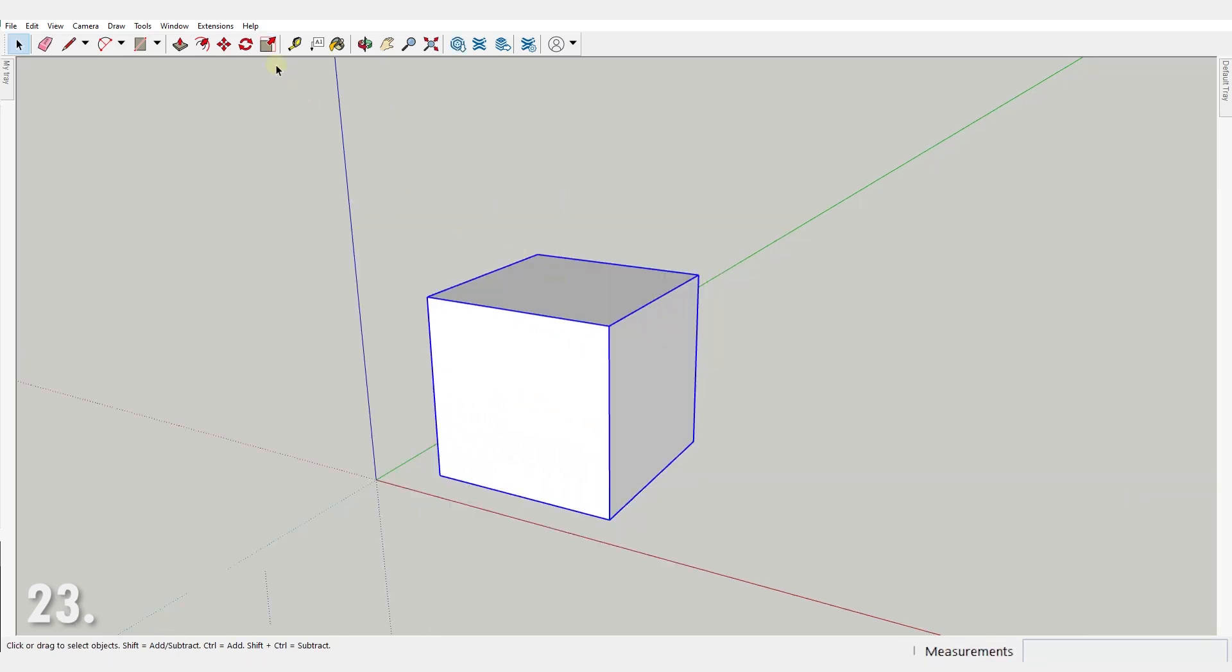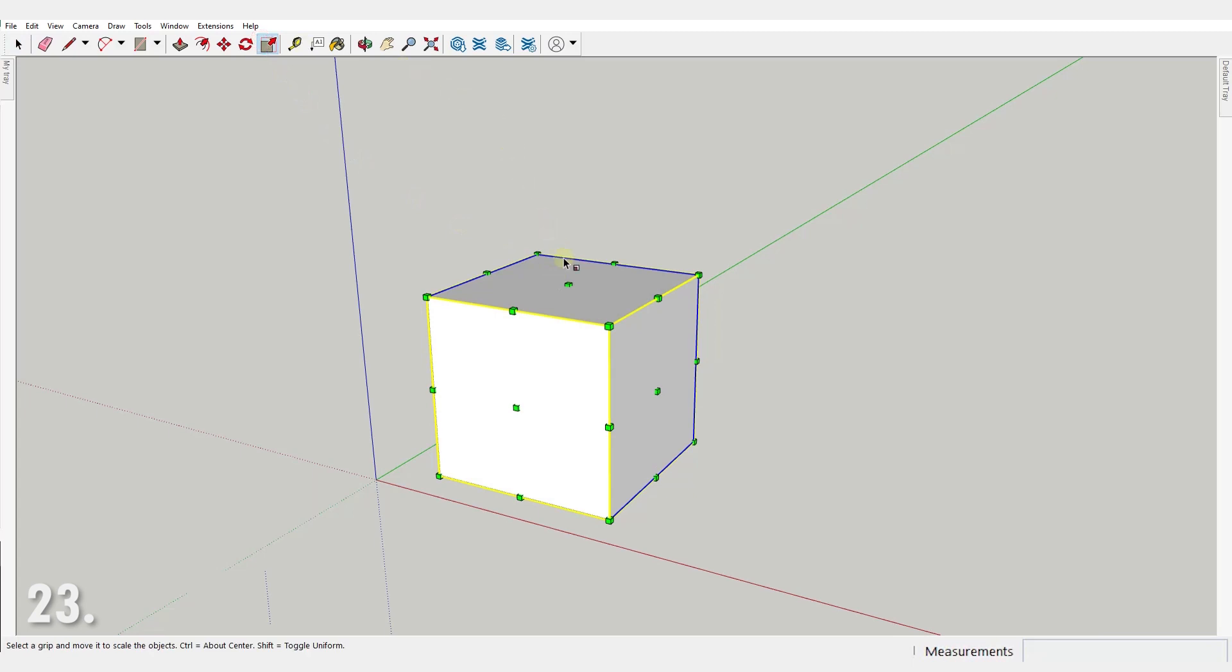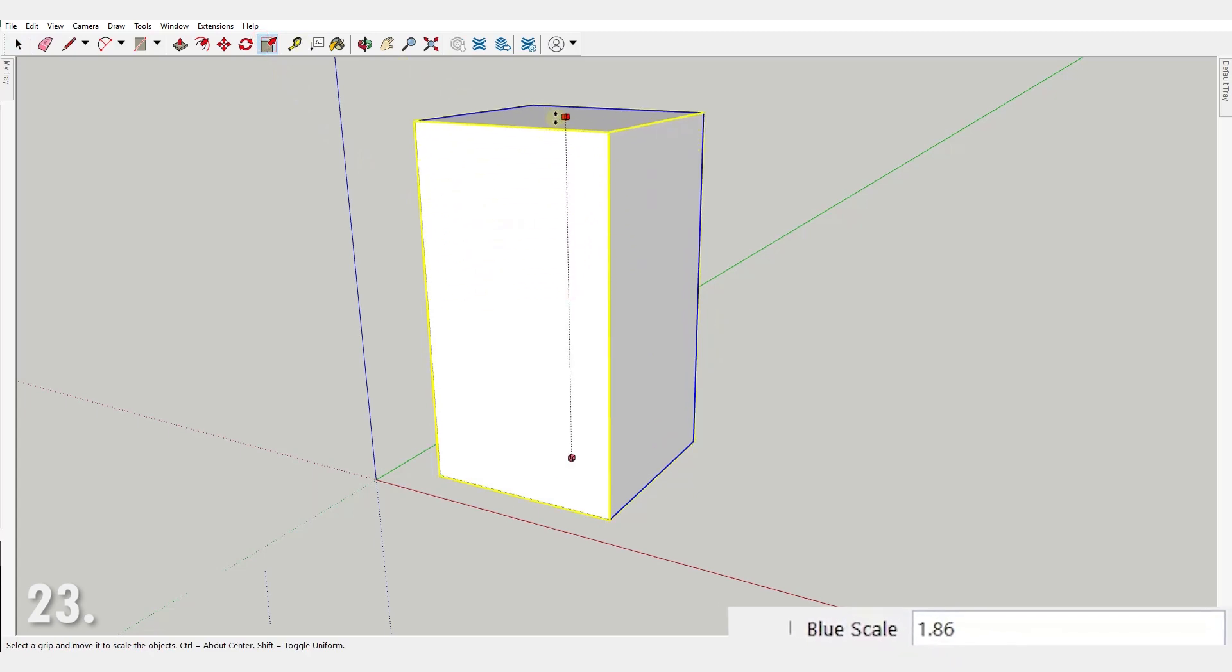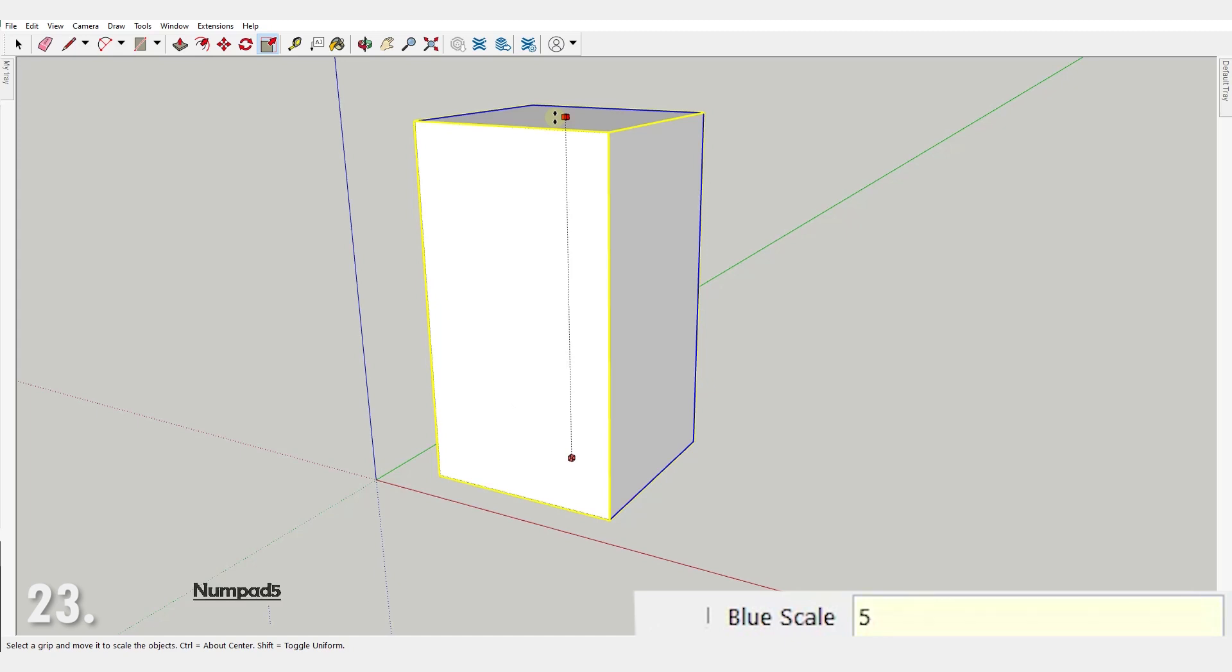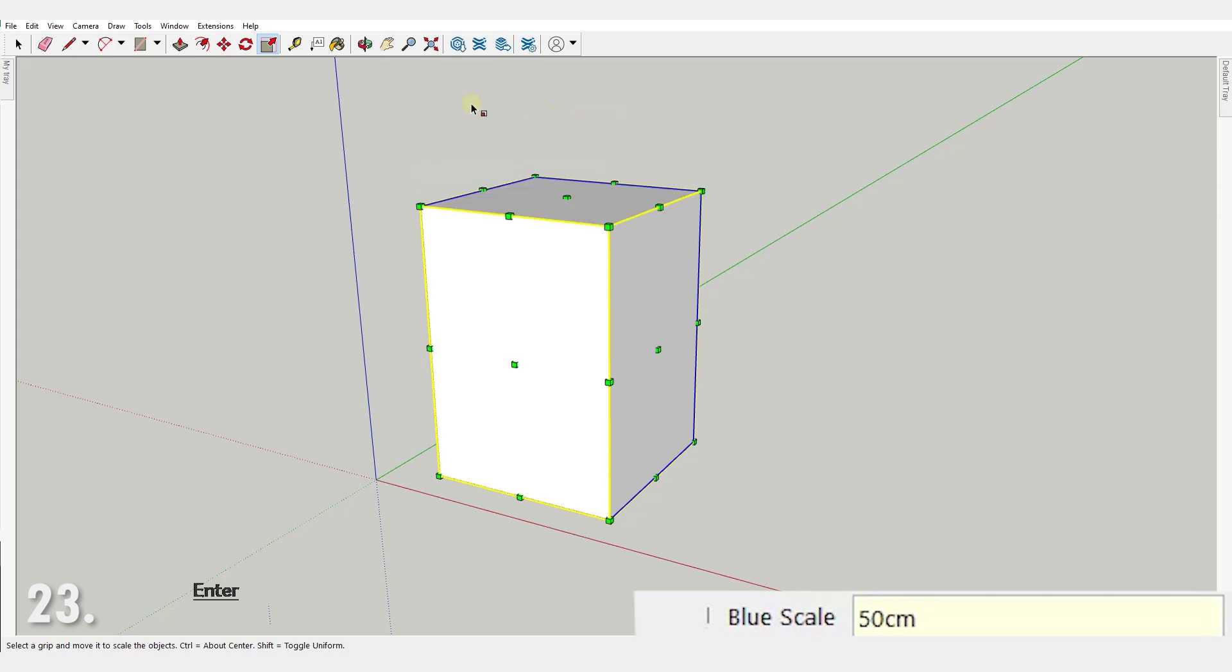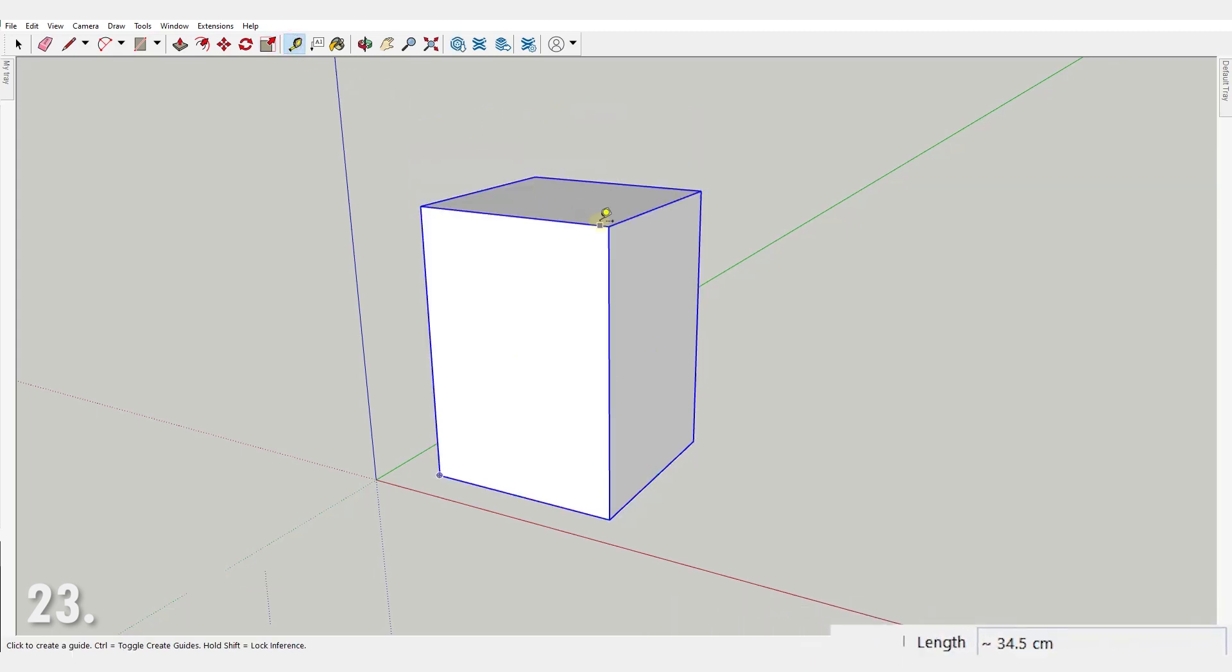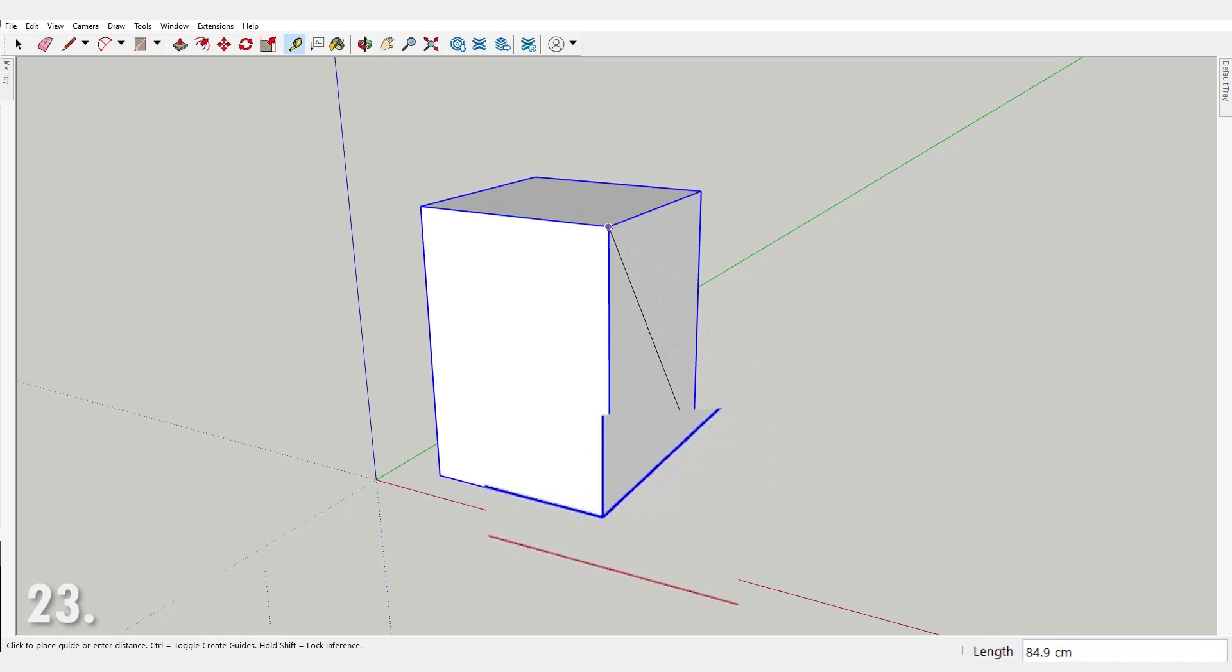Number 23. You can make something a certain size just by using the scale tool and typing the value and units. Let's go with 50 on this one, and don't forget the units, regardless of what the default units are, and press enter. There you go, a box of 50 centimeters exactly.